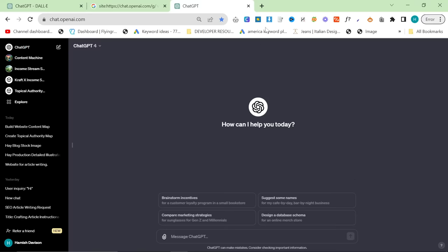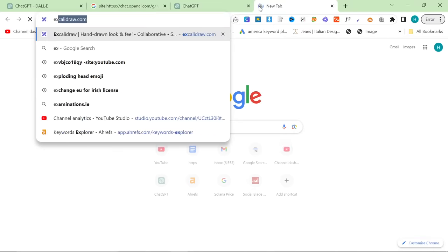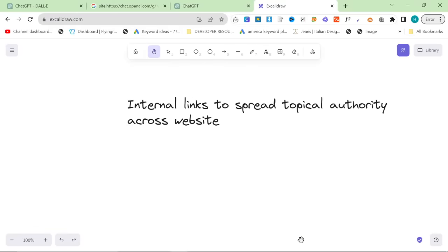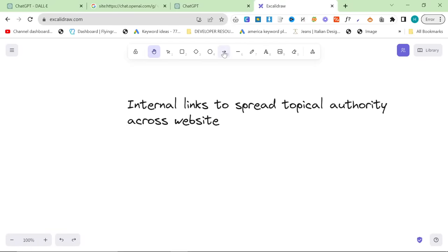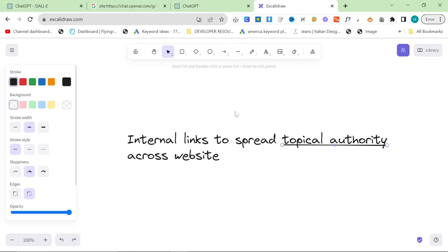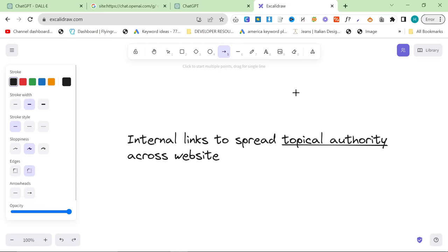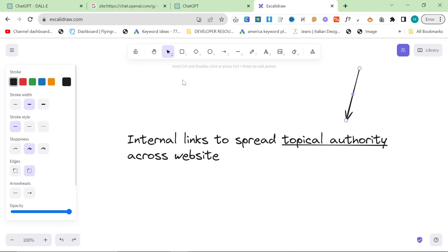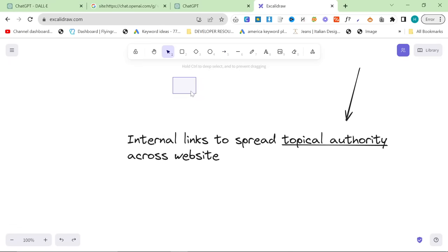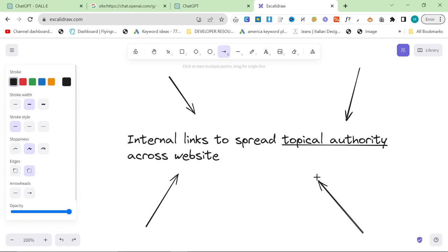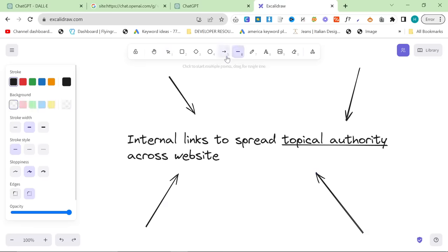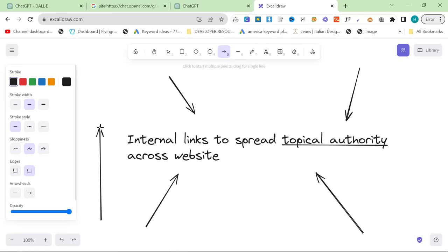Now, I get this question a lot. What to do if you have a new website? Because a lot of what I talk about is using internal links, which is a link from one of your pages to another page, to spread topical authority across your website. So what does that actually look like? Let's say you've got a page here. This is a page. What you do is you write content around the same topic, and from that page, you link to this page. And what that does is it slowly raises the topical authority, not just of this page, but also of the entire website, because you're creating more content.